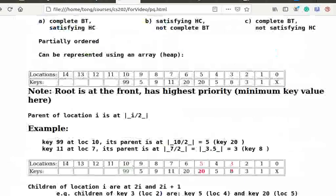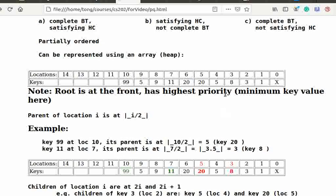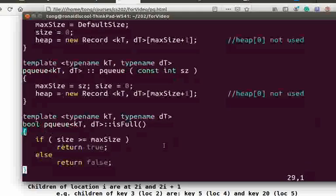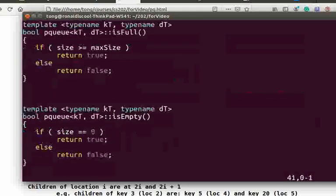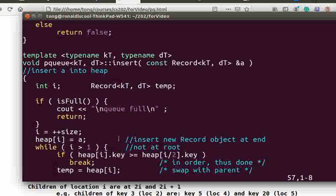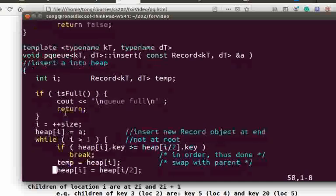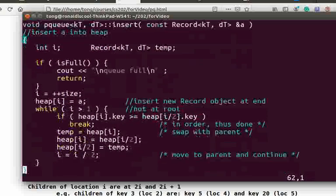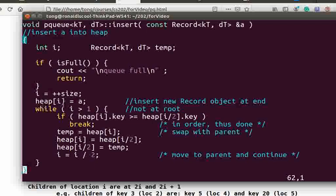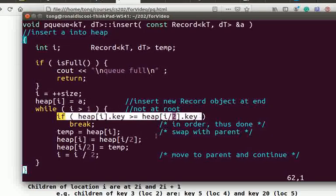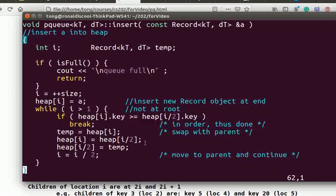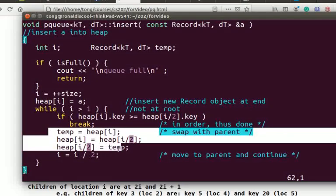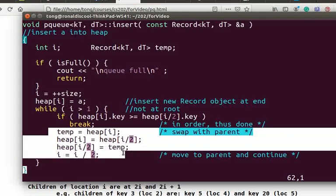Here's the insert function. We start by inserting the record object at the end of the array. If it is not at the root, which is at location 1, we compare the key of the new record with its parent's key. If they are in order, we terminate the process. Otherwise, we have to swap it with the parent and move to the parent's location. And repeat the process as discussed.